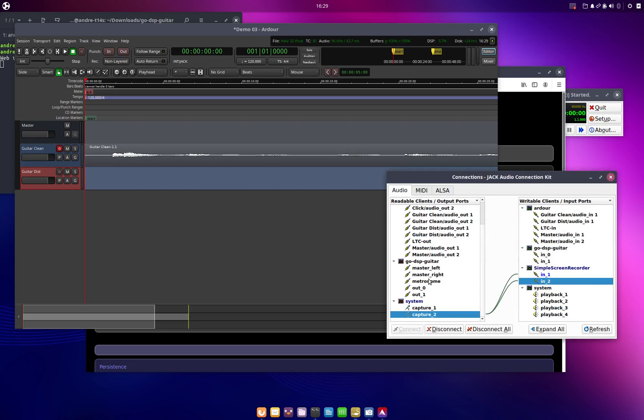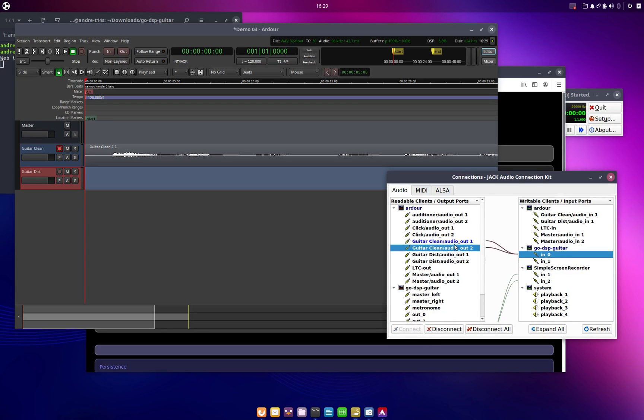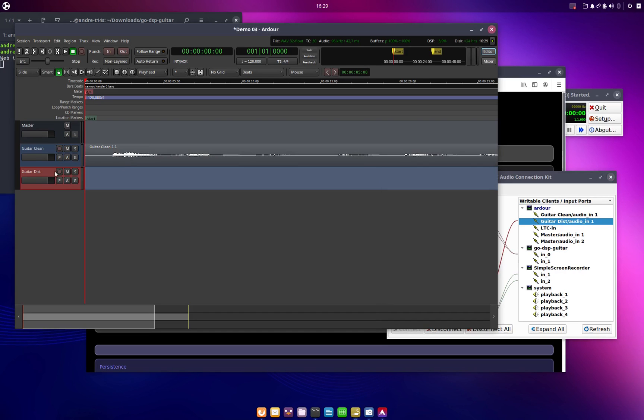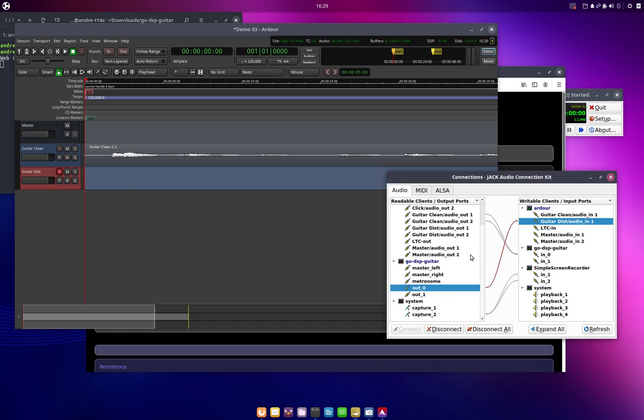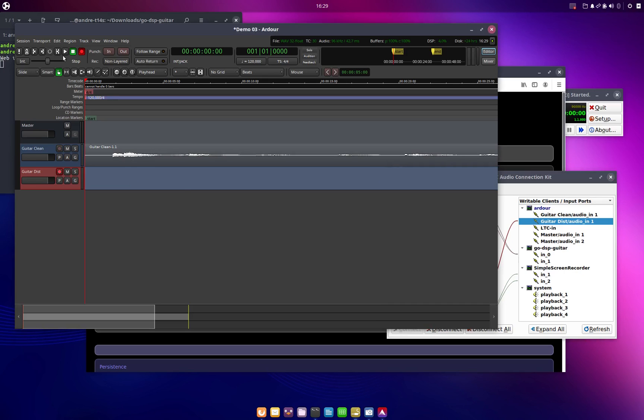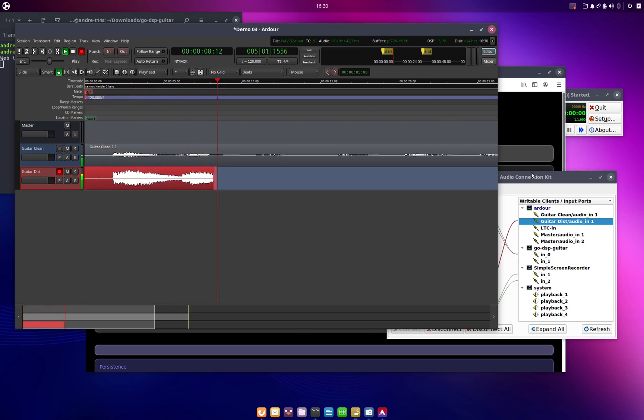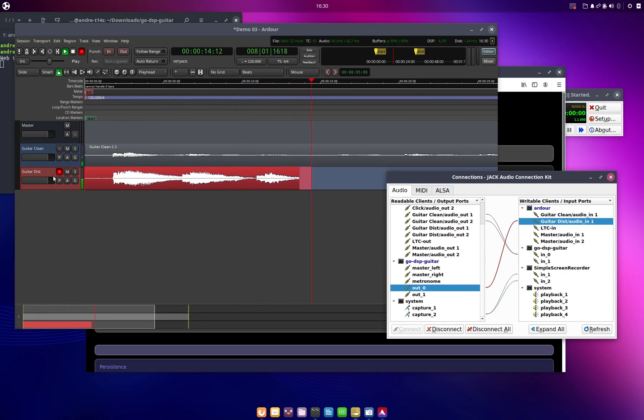So what would I like to do? I want to have the clean signal going into go-dsp-guitar. I want to have the output going to the distorted channel and I have to disable recording on the clean, enable recording on the distorted channel, and then I can just let this run. What this will now do is it will feed the audio from the clean channel through go-dsp-guitar. Go-dsp-guitar will process it and it will get recorded to this second track.